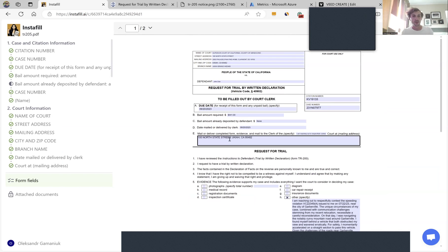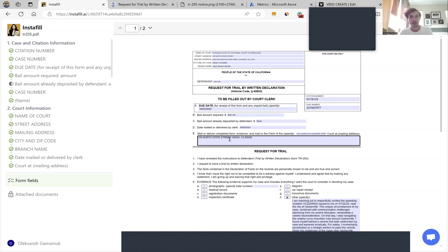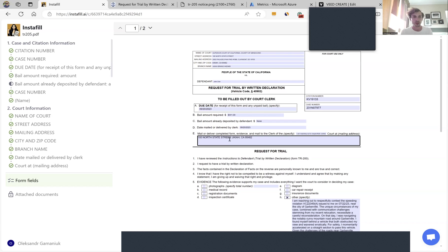I don't have to figure out how to fill the form or read the instructions. I'm also confident that the form is filled correctly because the AI used the official instructions to fill the form.